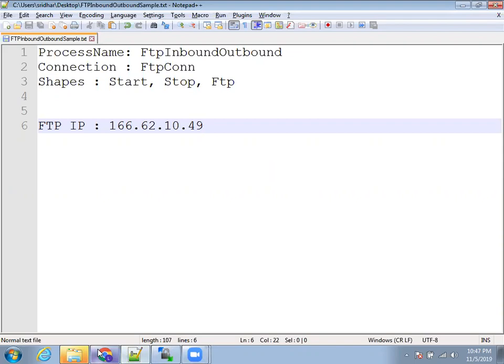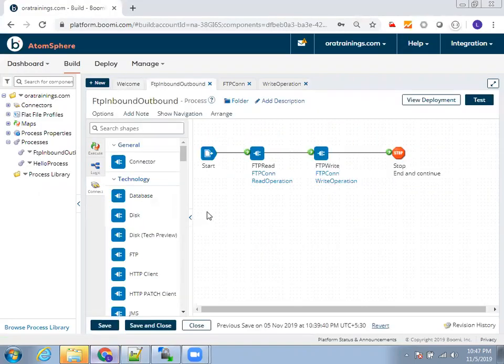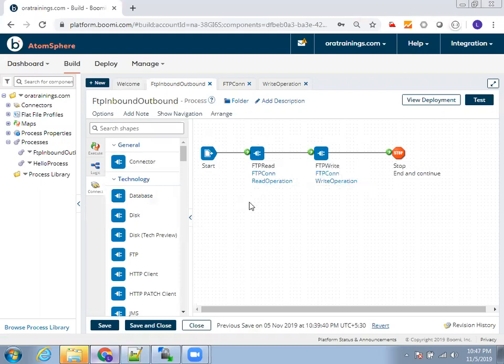Let me show you the sample first. This is my sample. I have these set of four shapes, start and stop shape. And in the middle, I have FTP read shape as well as FTP write shape.